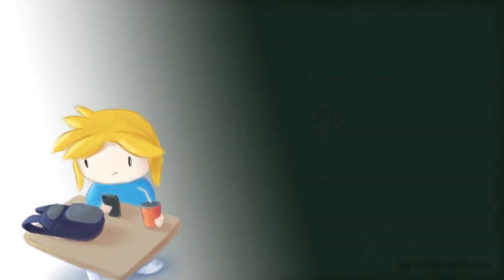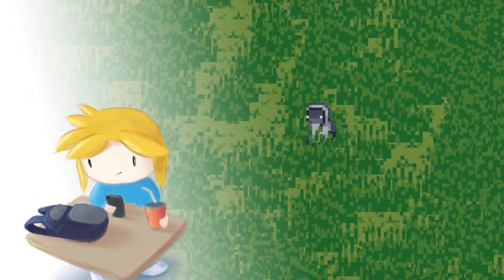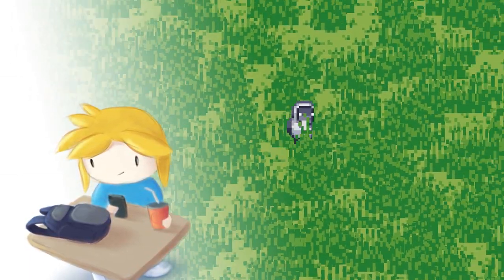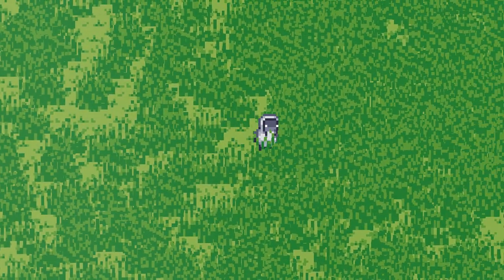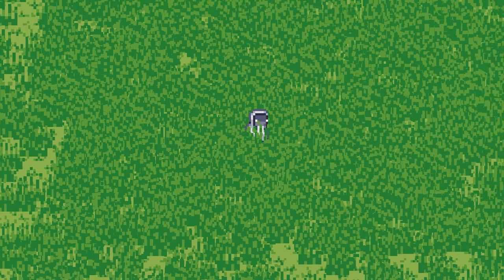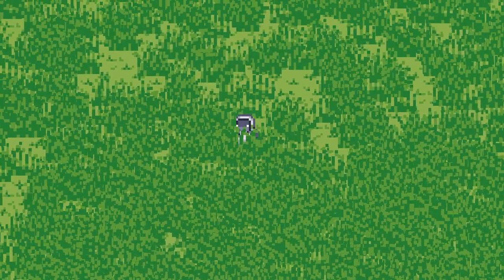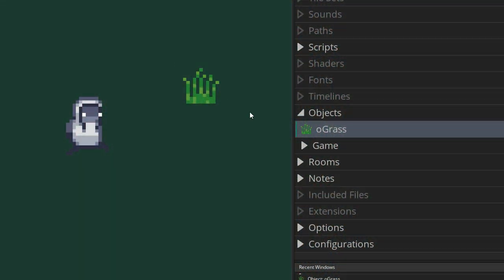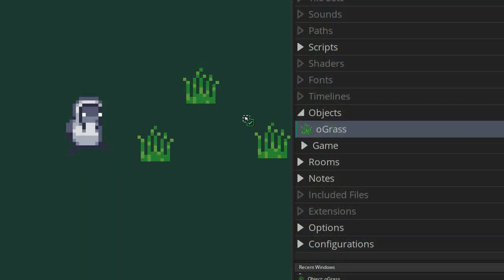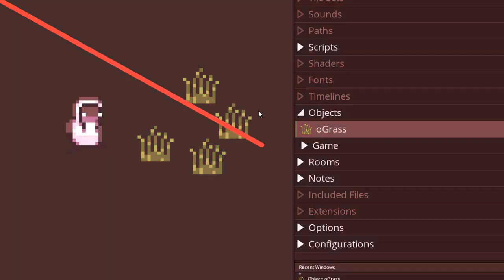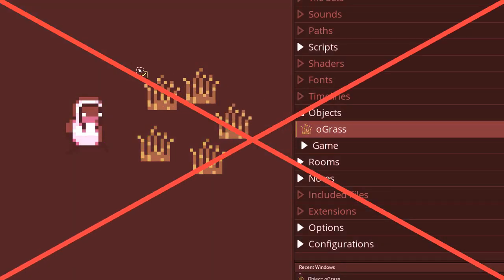Hey there, this tutorial is about making grass in GameMaker. You want to place grass in your room, but if you use objects it's gonna slow down your game. So we are not gonna use objects at all.